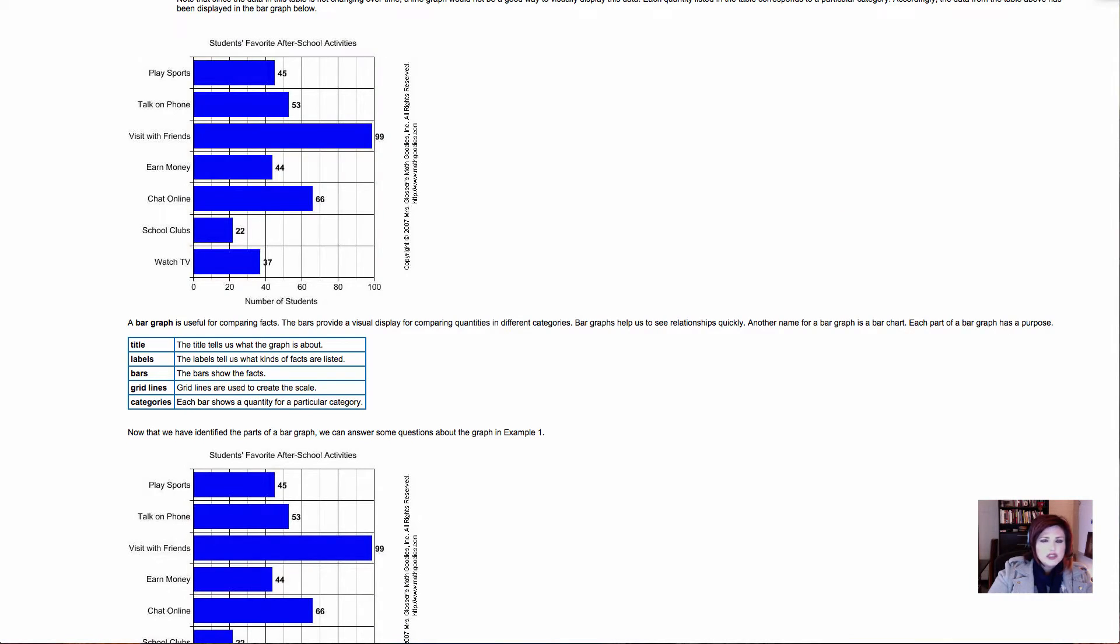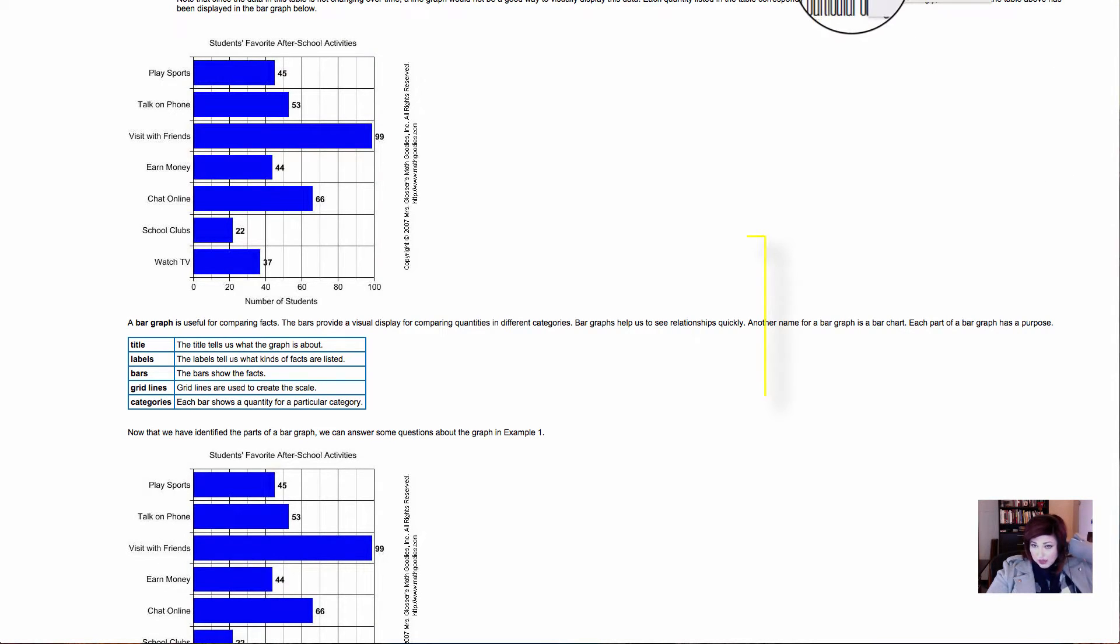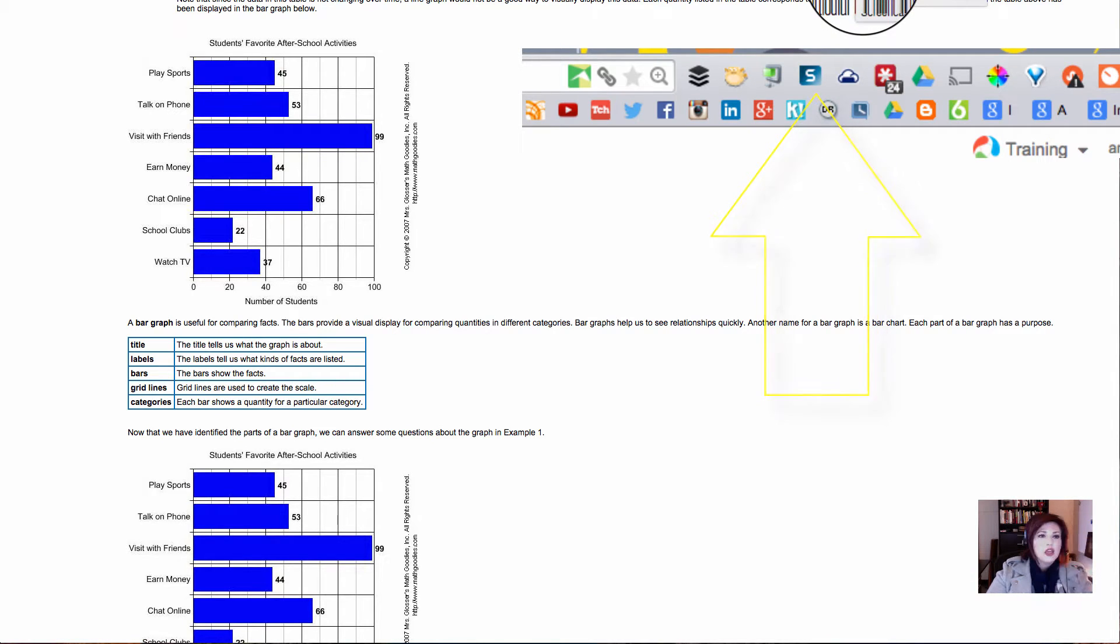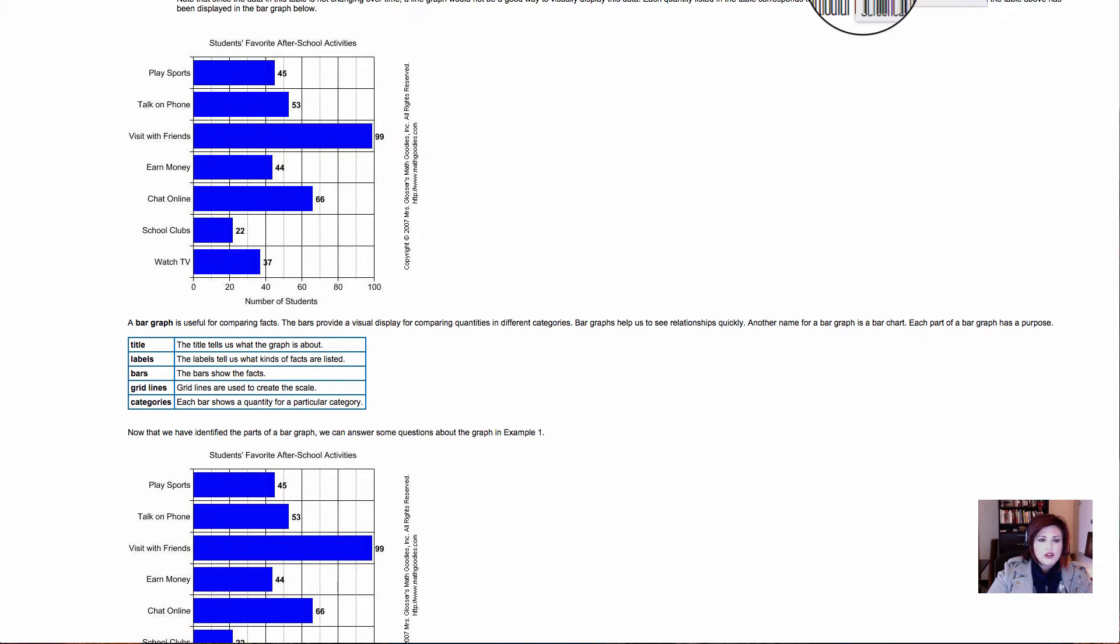So let's pretend now we have Snagit installed, and here it is in my toolbar to the right of my Omnibox in Chrome. And let's pretend that what we want to do now is we want to take a picture of our web page.